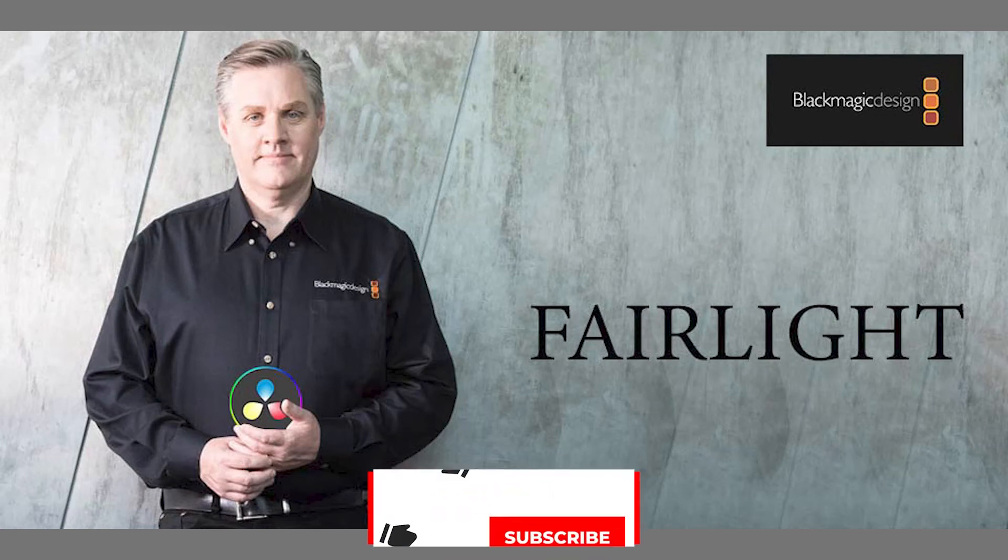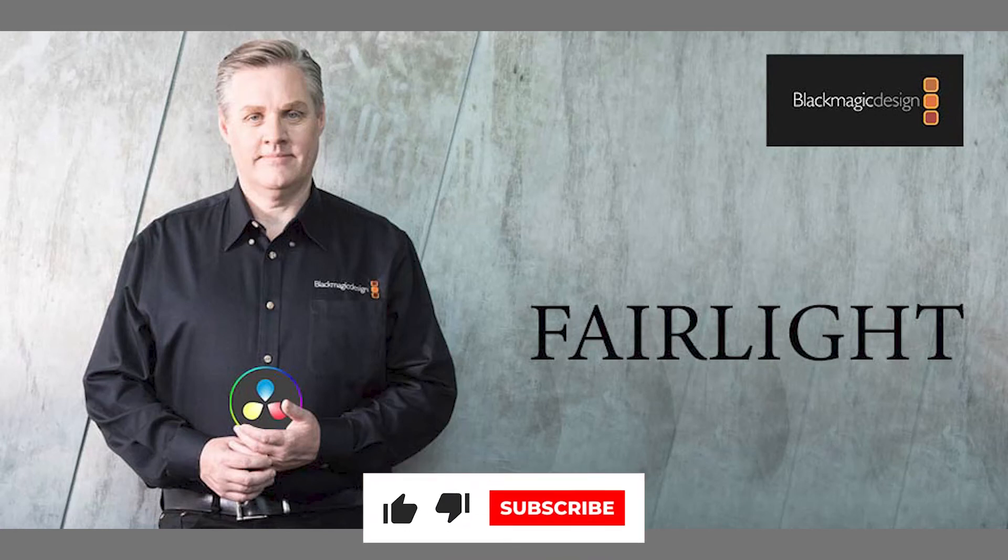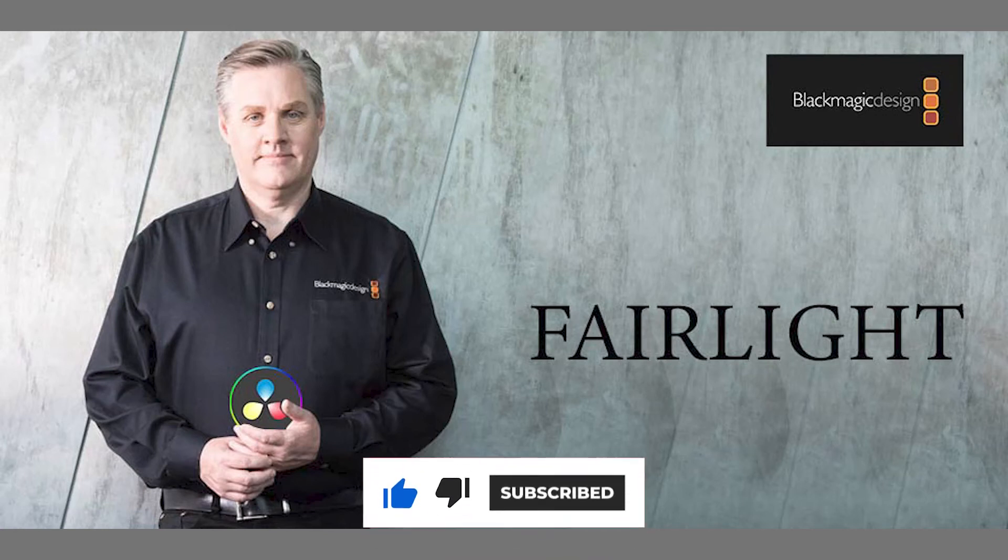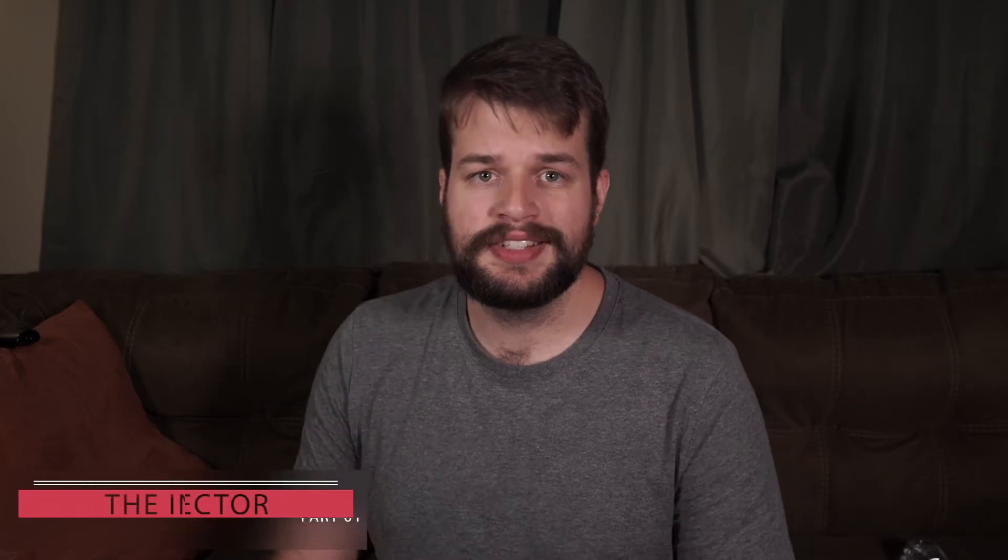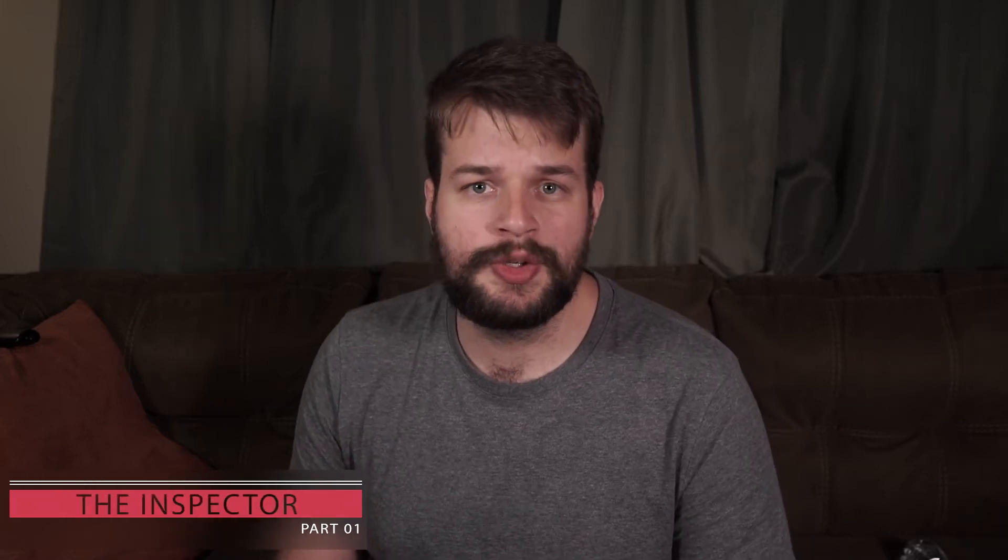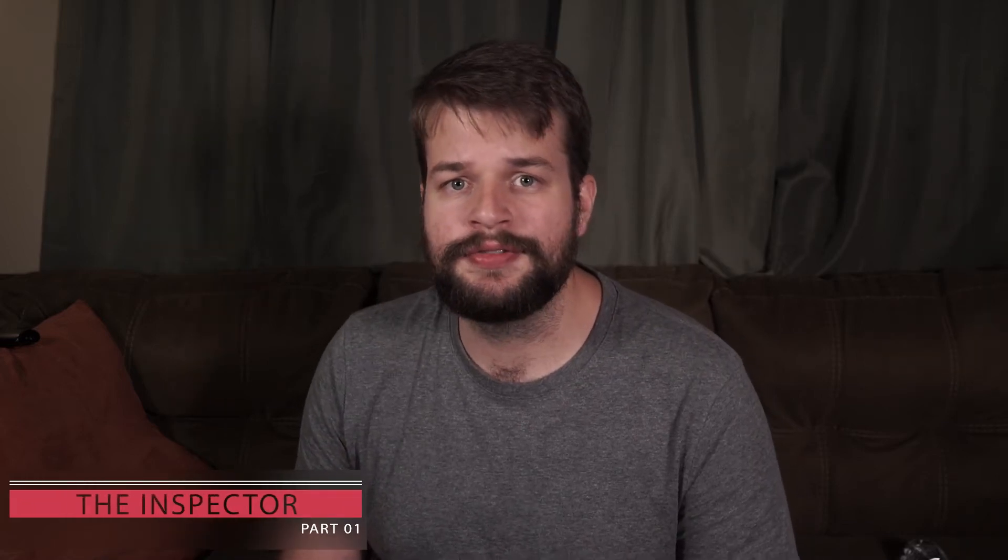Fairlight is a DAW built into the DaVinci Resolve Video Editor, and more importantly, it is completely free. Today, we're continuing our series on Fairlight with the Inspector.